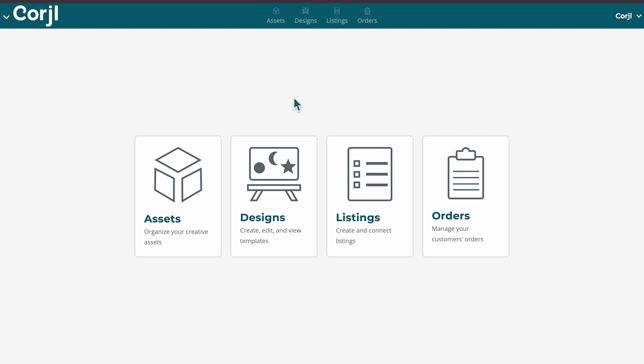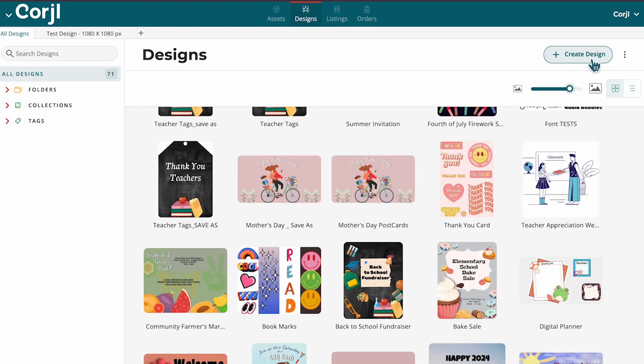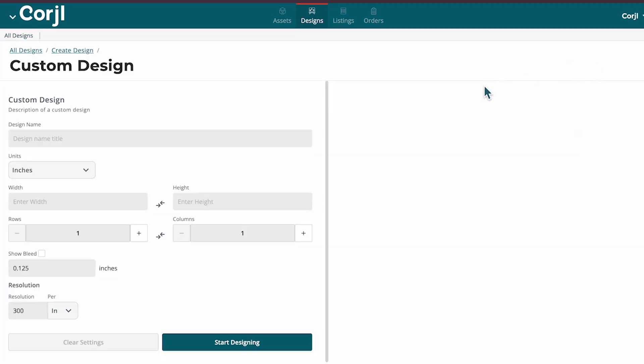After logging into your account, please navigate to the Design section and select Create Design.